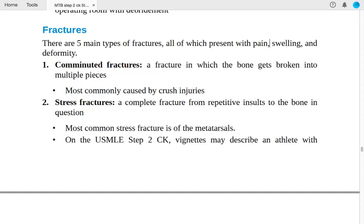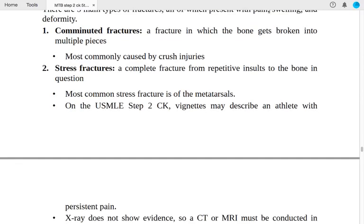Number two: stress fractures — a complete fracture from repetitive insults to the bone. The most common stress fracture is of the metatarsal. On USMLE Step 2, vignettes may describe an athlete with persistent pain, which should raise suspicion for stress fracture due to repetitive bone stress.